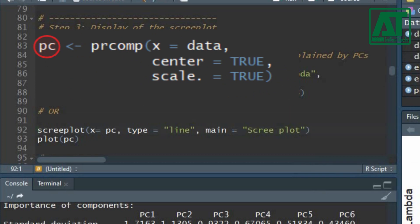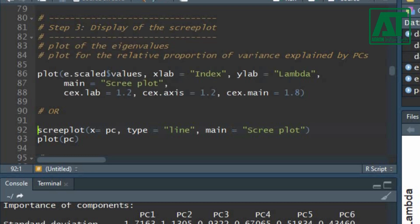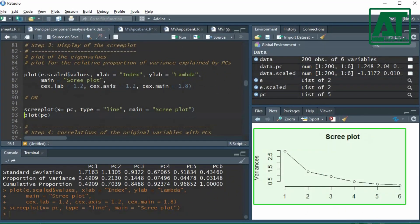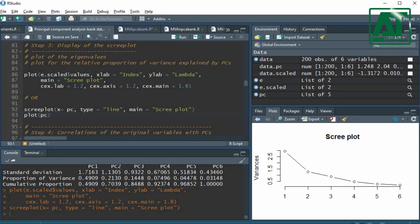You can display the same results for the PC object created using the prcomp function. Use the screeplot function where the x argument specifies the PC object created earlier, use 'line' for the type argument, and type the title in the main argument. You can also plot bars showing variation in PCs using the plot function for the PC object.